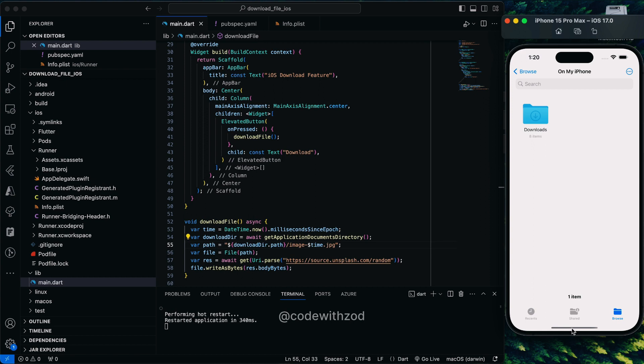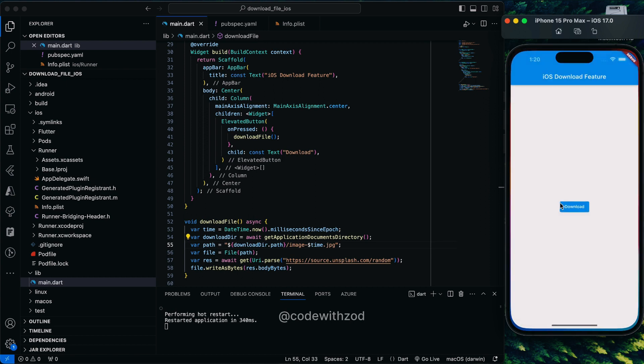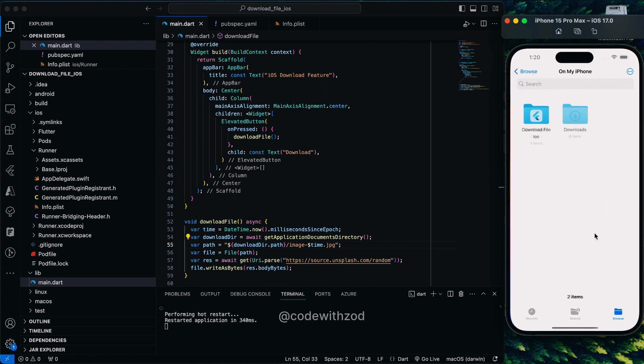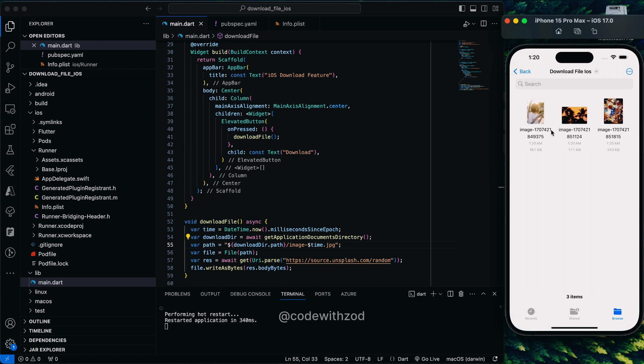We'll just click on download one time, two times, three times. We can see our application directory is being created with three files.